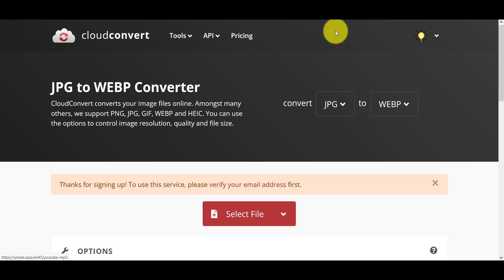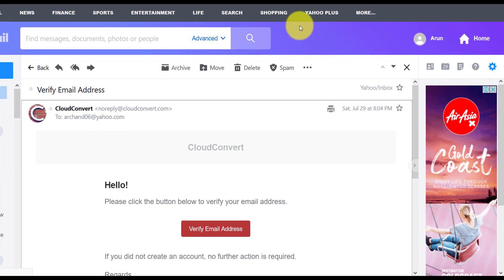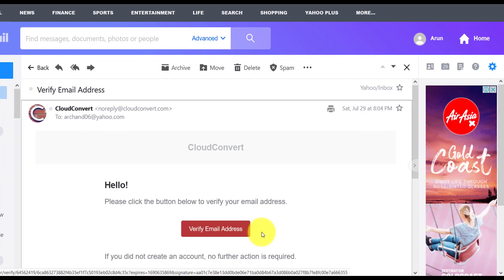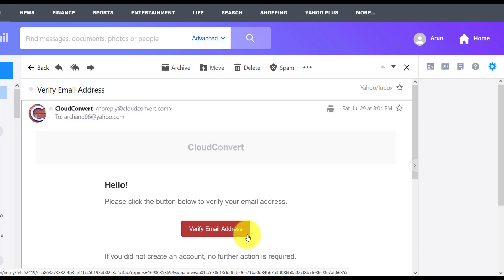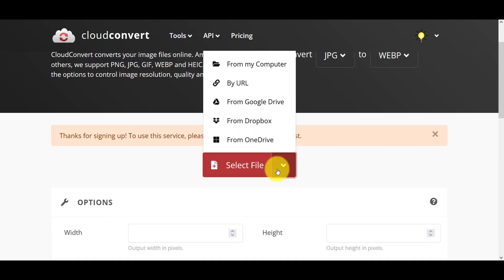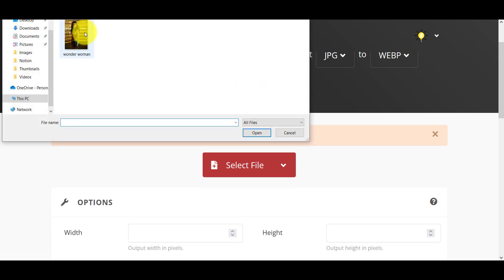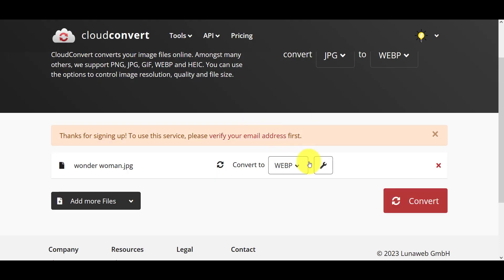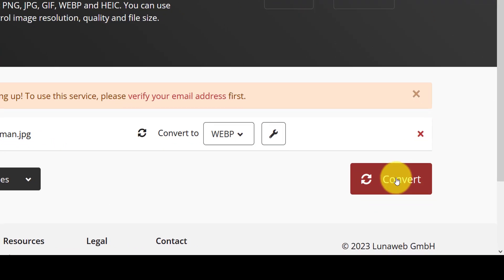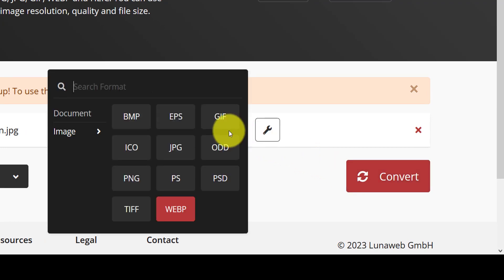After signing up for CloudConvert, you should receive an email asking you to verify your email address, so do that. Come back here, select file from my computer, and I choose Wonder Woman, and we'll convert it to a WebP.